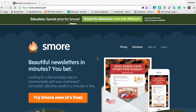Hey everyone, I'm Kimberly Munoz, Instructional Technologist with Franklin ISD. Are you a teacher, principal, or counselor looking for a tool to help you create dynamic newsletters? We're going to solve that problem in three minutes.